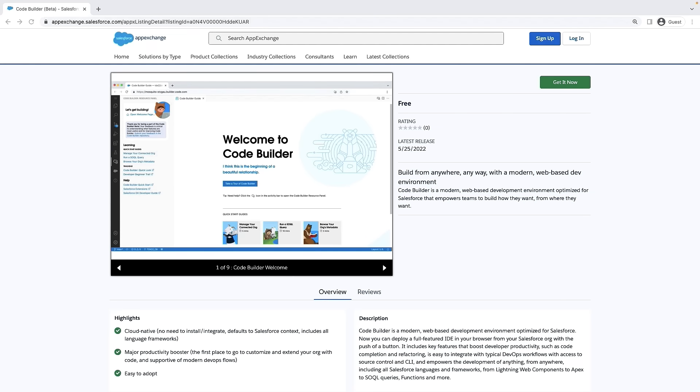To install CodeBuilder, visit the AppExchange listing named CodeBuilder Beta. The link for the CodeBuilder AppExchange listing is shared in the video description.